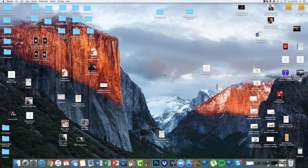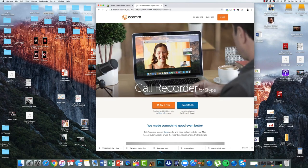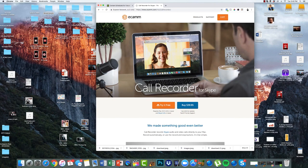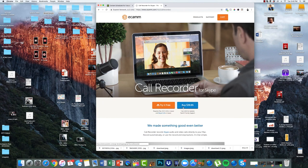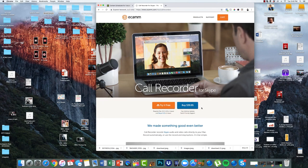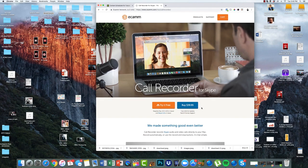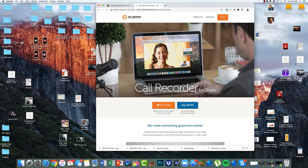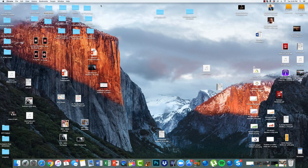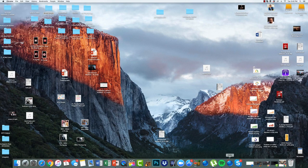First things first, we're going to get call recorder, Ecamm call recorder for Skype. If you're a Mac user, this is for Mac users. It works for a PC as well, but we're going to use Ecamm call recorder. It's a $39.95 one-time lifetime usage of this. And we buy that. Once we have that, then we are good to go.